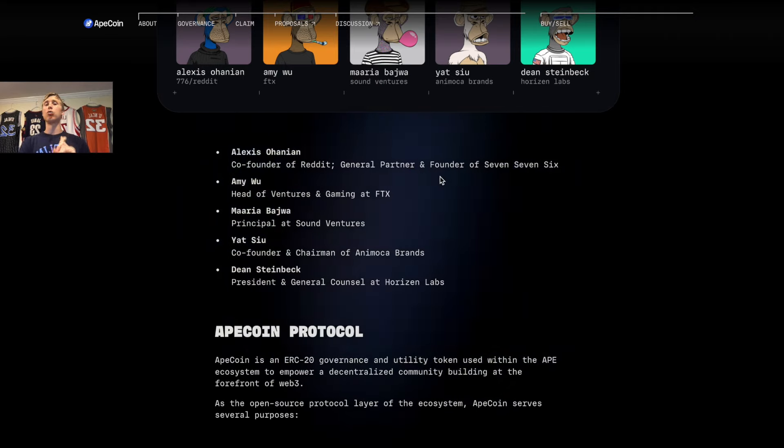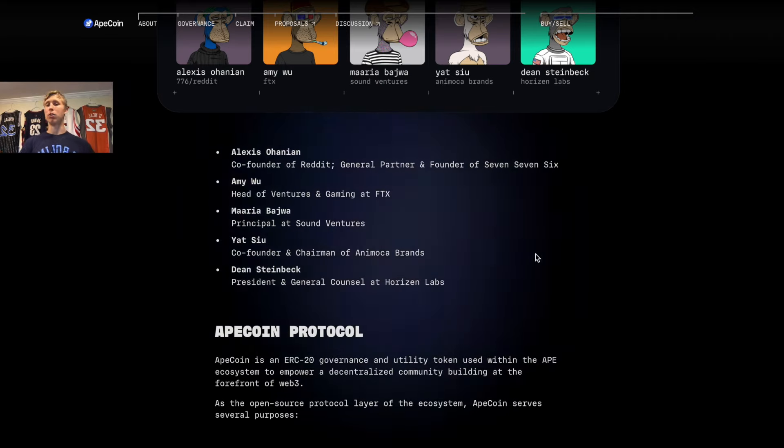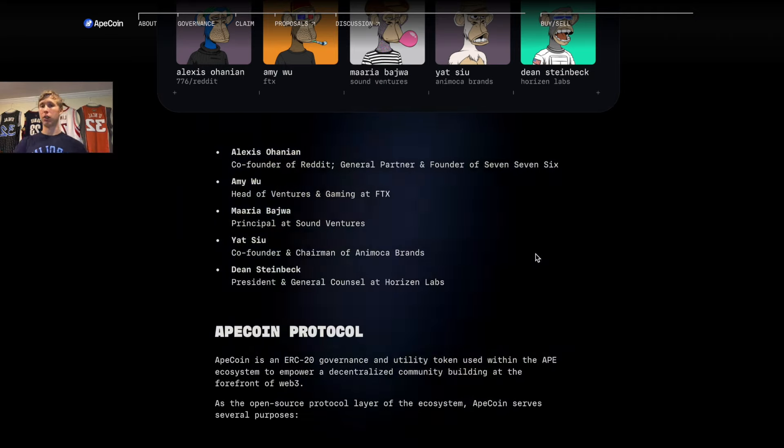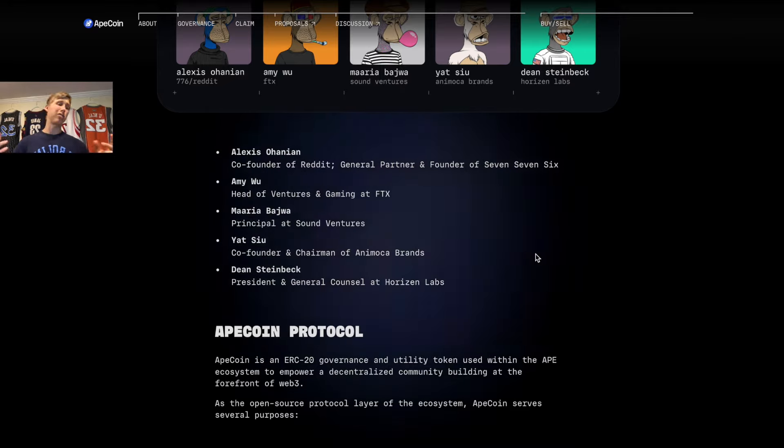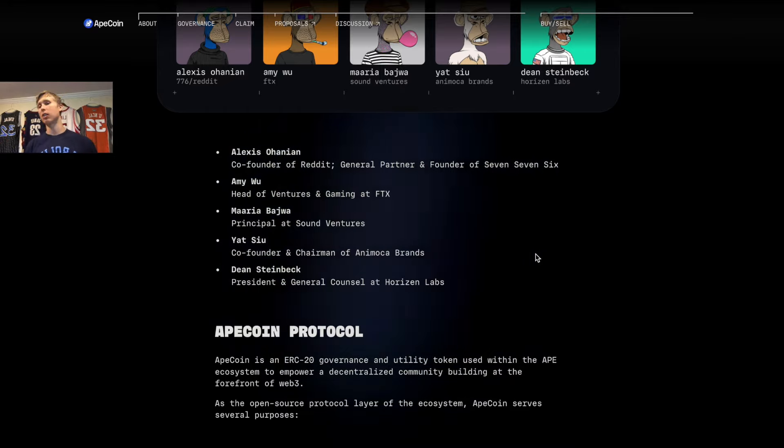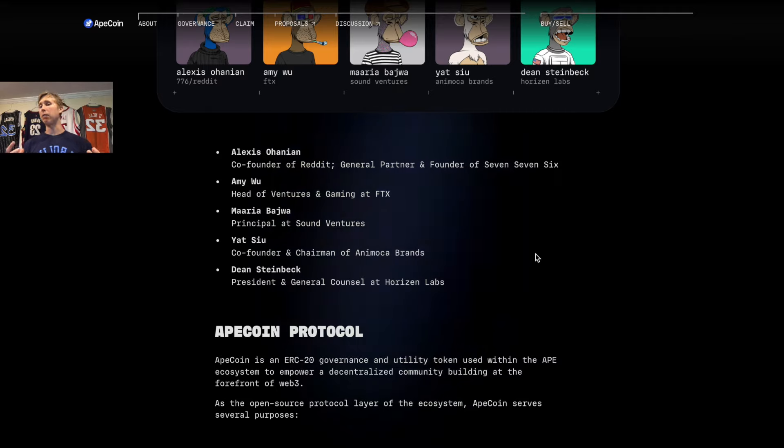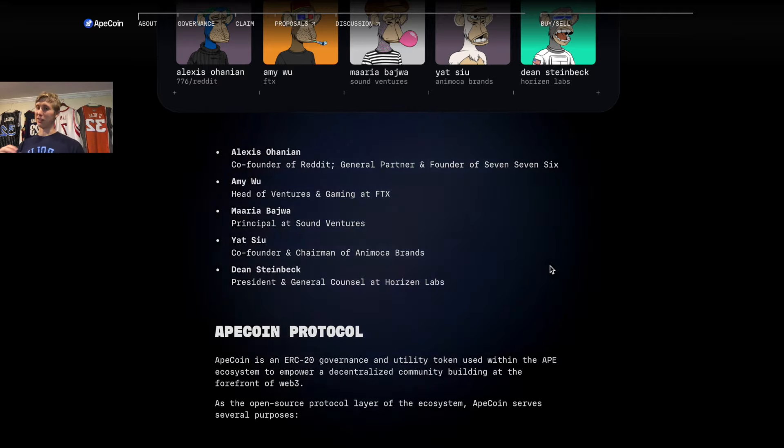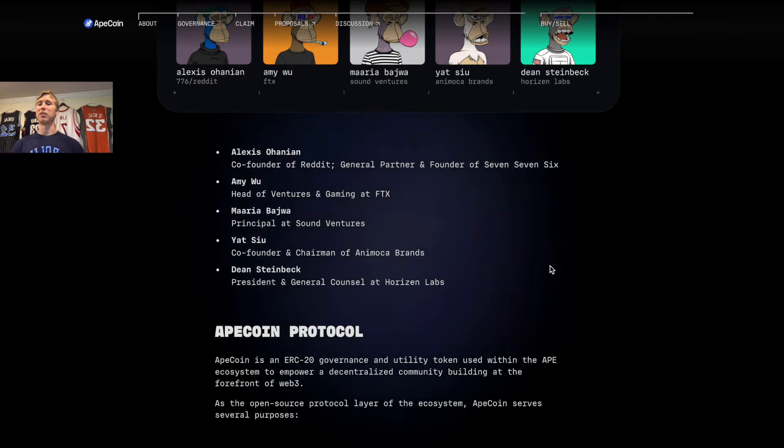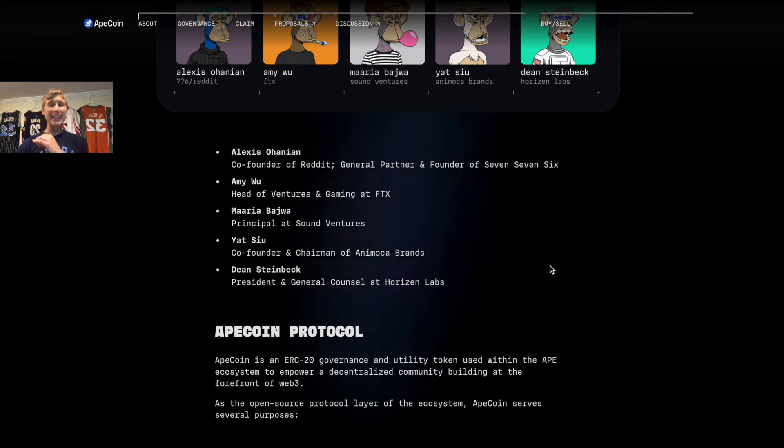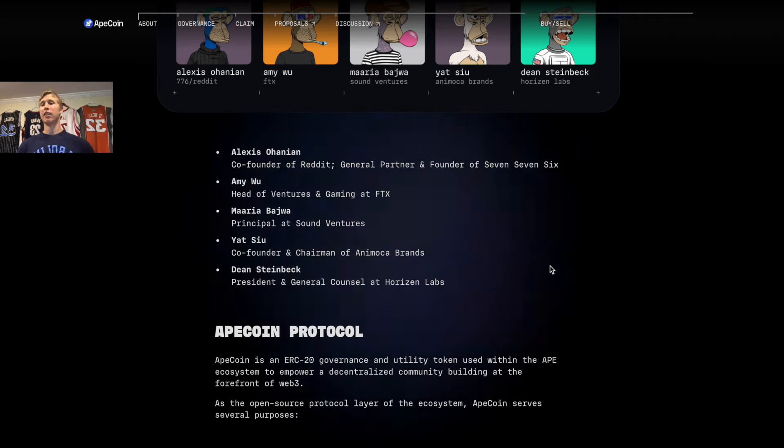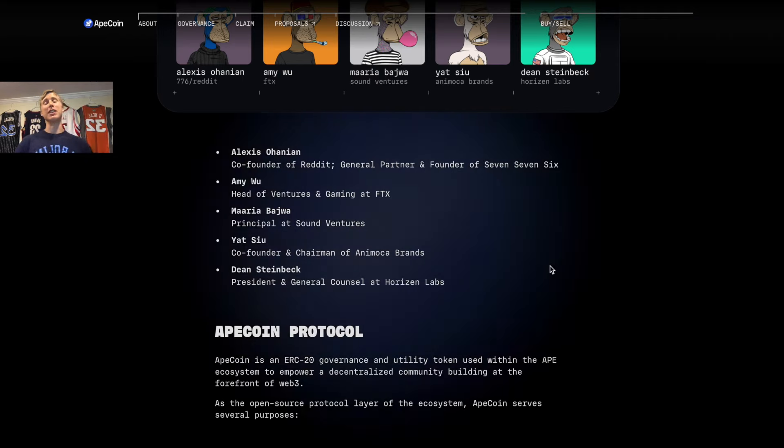Then you got Amy Wu—she's the head sauce over at FTX Ventures in the gaming division. Then you got one of the dream team members, Yacht Suit. This guy is the sauce—he's behind Animoca Brands.